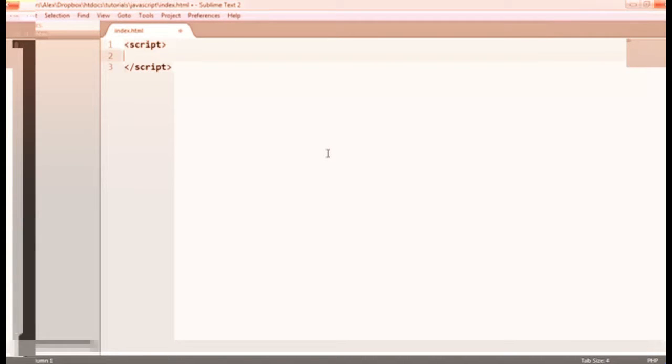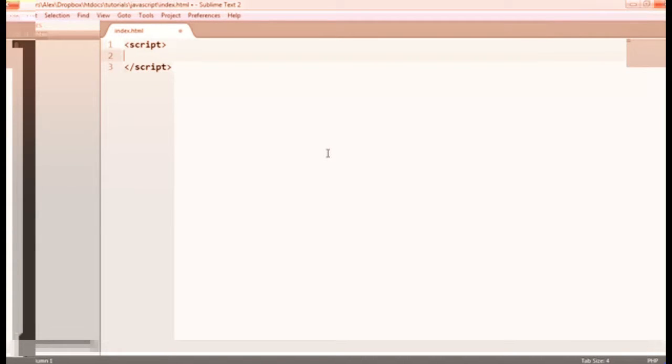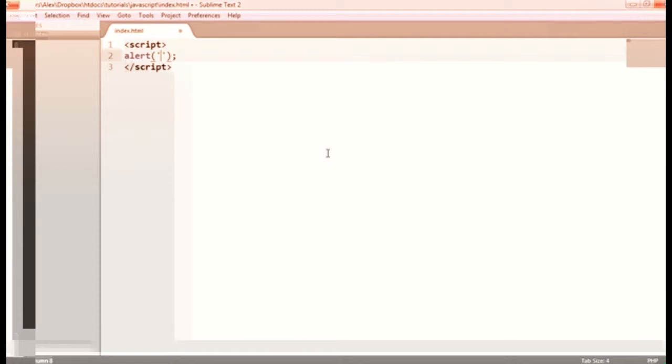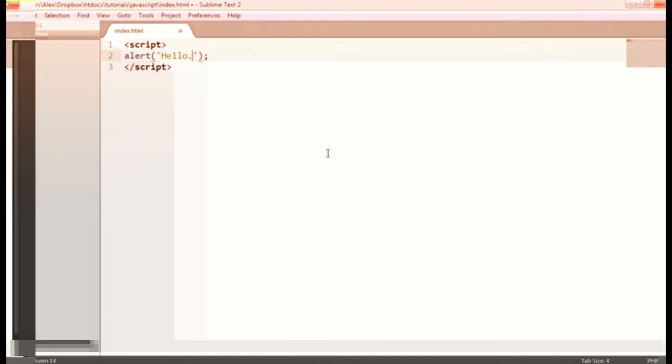I'm typing script tags here and then I'm going to create an alert. What this is going to do is basically bring a pop-up window inside the browser with just an OK button to get rid of it. I'm just going to type here 'hello'.